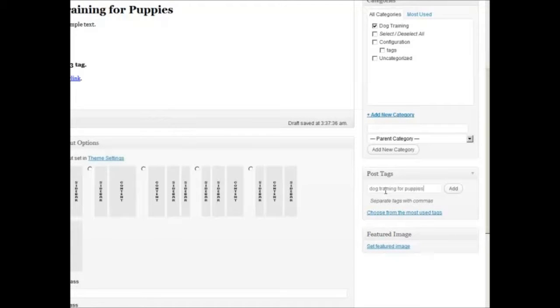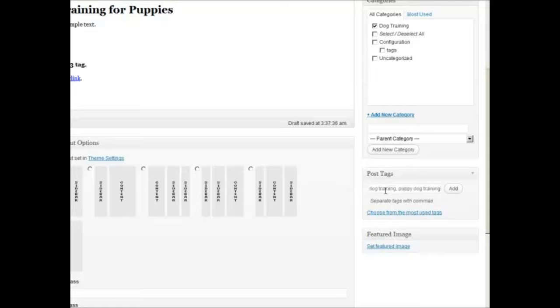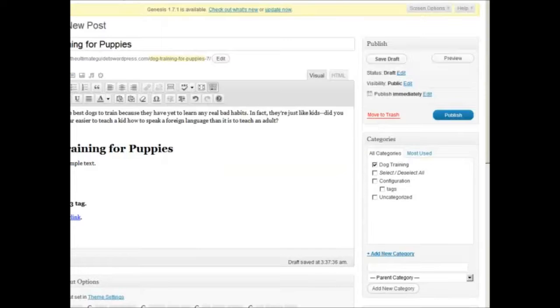dog training puppy dog training, then hit add, go up here, click publish.